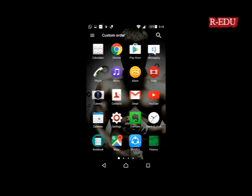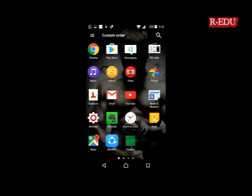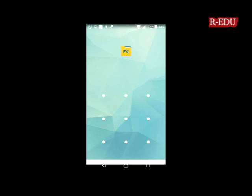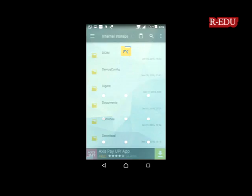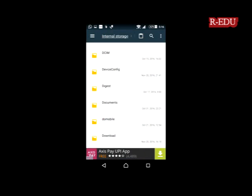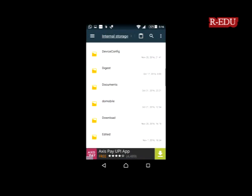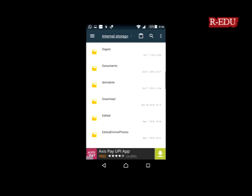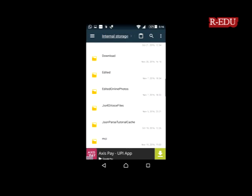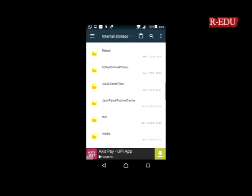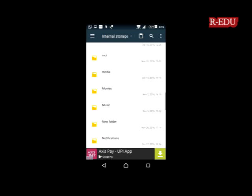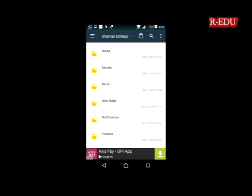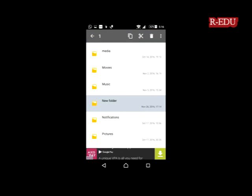Now we are going to install that. Open the file manager. I have copied that file in a new folder. Scroll down, here is the new folder. Just open it.